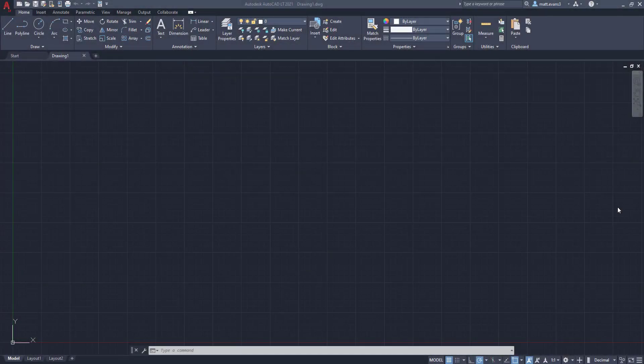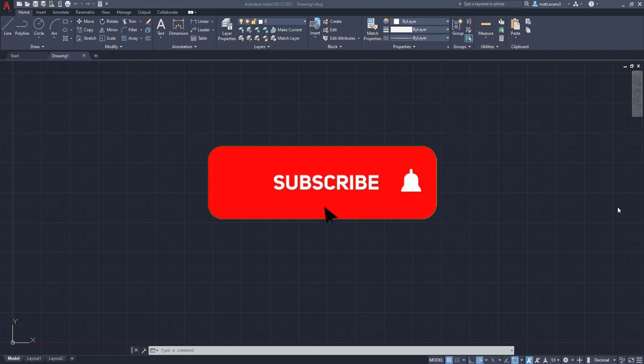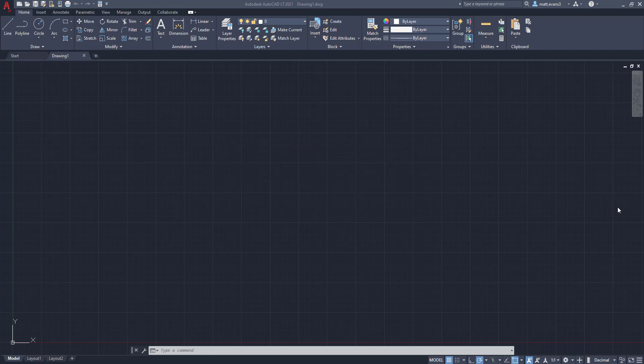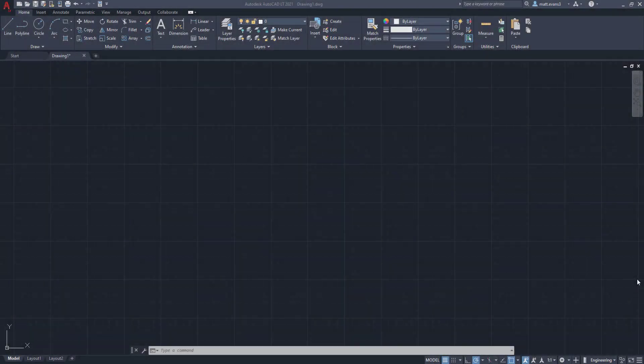All right, before we get into the video, please consider subscribing to the channel. If you like the video or found it helpful, give it a thumbs up below. If you want to see something done on AutoCAD, leave it in the comments below. And if you want to buy your boy a coffee, keep him caffeinated and strung out so he can make more videos, you can do that below as well.